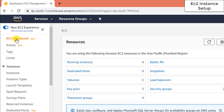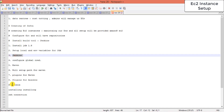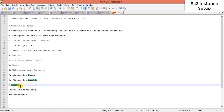We need to create our EC2 instances. For this demonstration, I will have a separate VM for Jenkins, a separate VM for Ansible, and a separate VM for Apache Tomcat server — three distinct boxes.